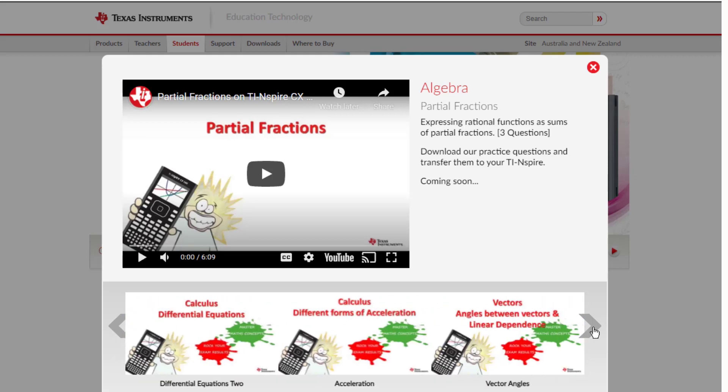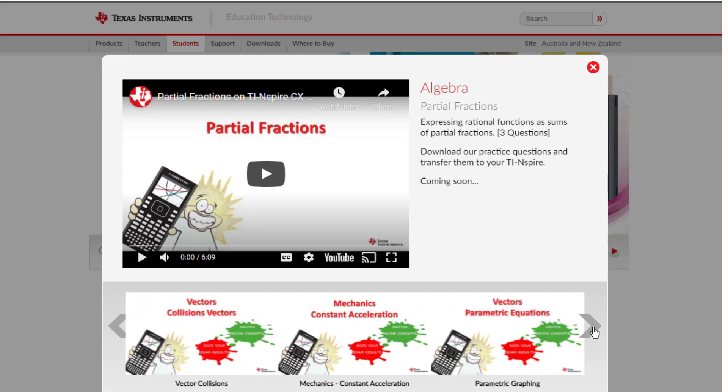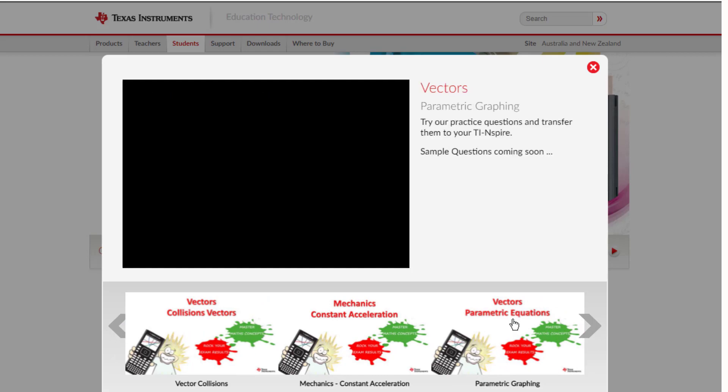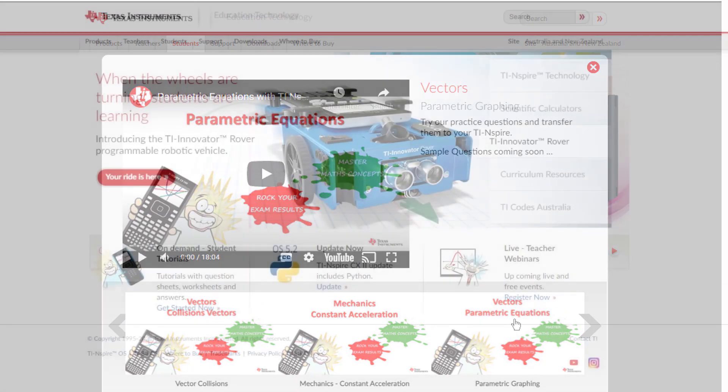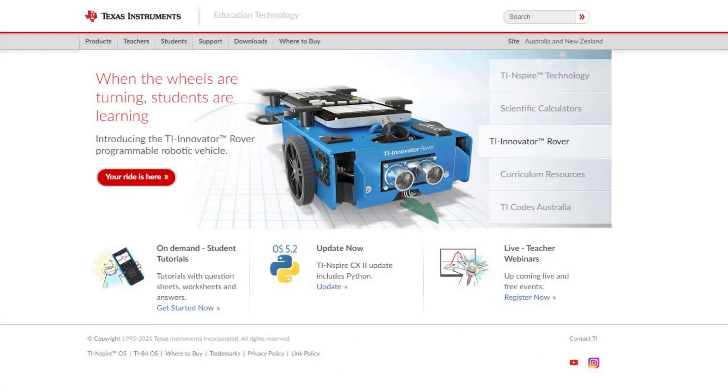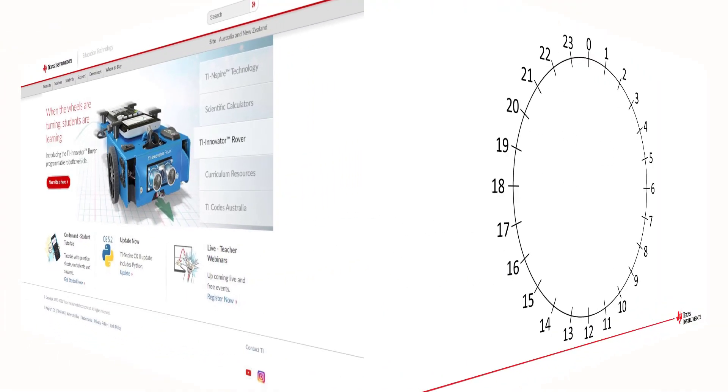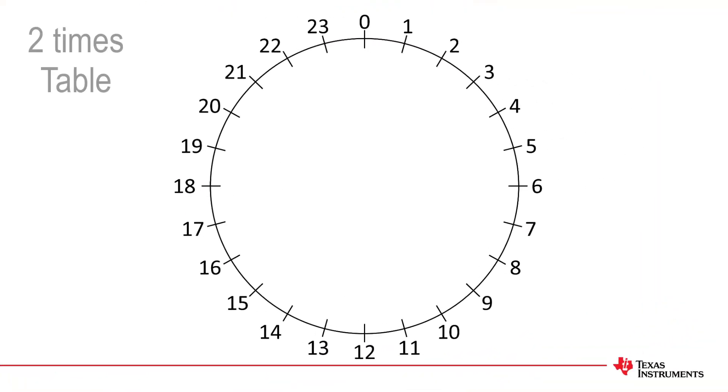We update the TI-Inspire software and operating system regularly, so check in and see what else is new next time you visit the website. To finish off, check out some of the ways you can explore mathematics using your TI-Inspire.